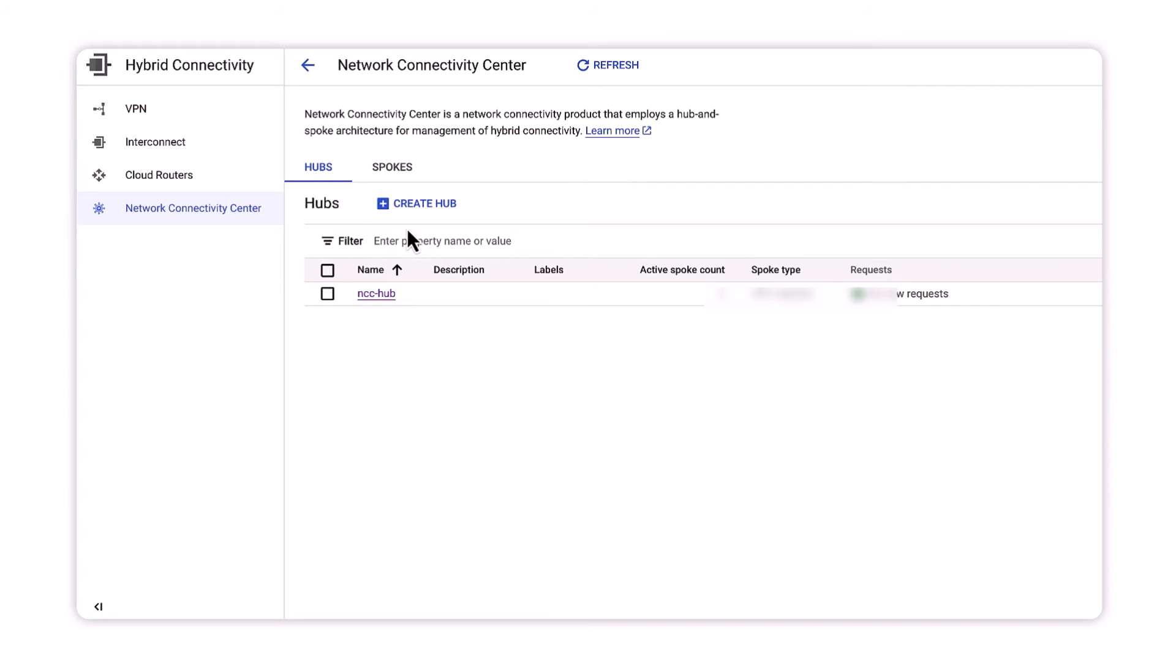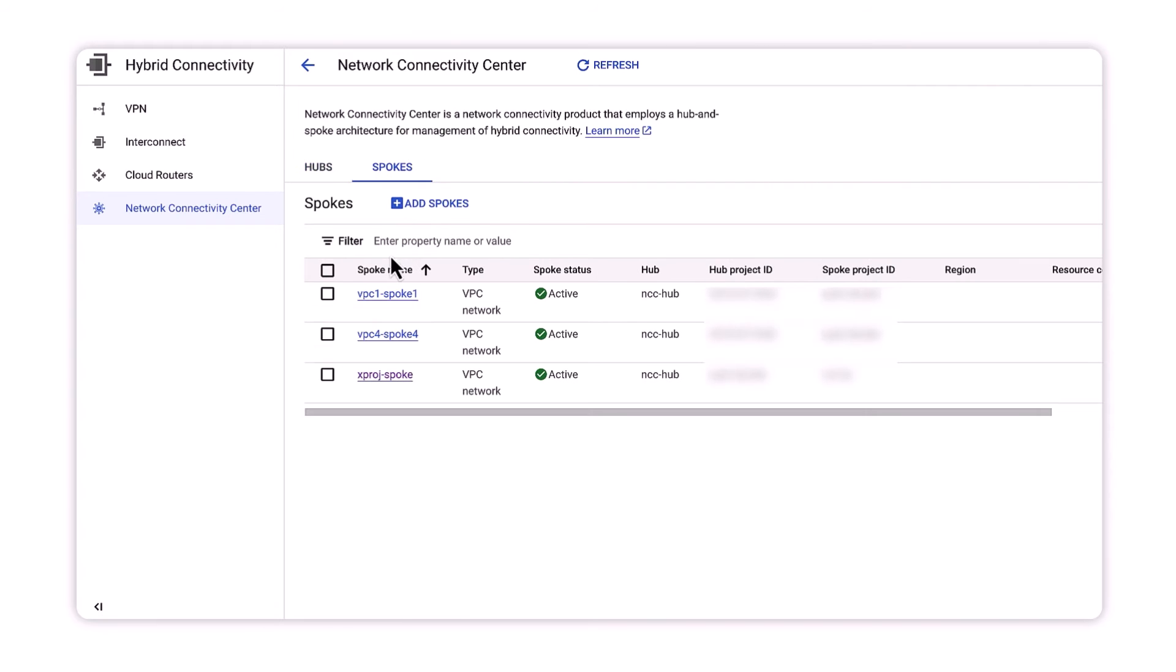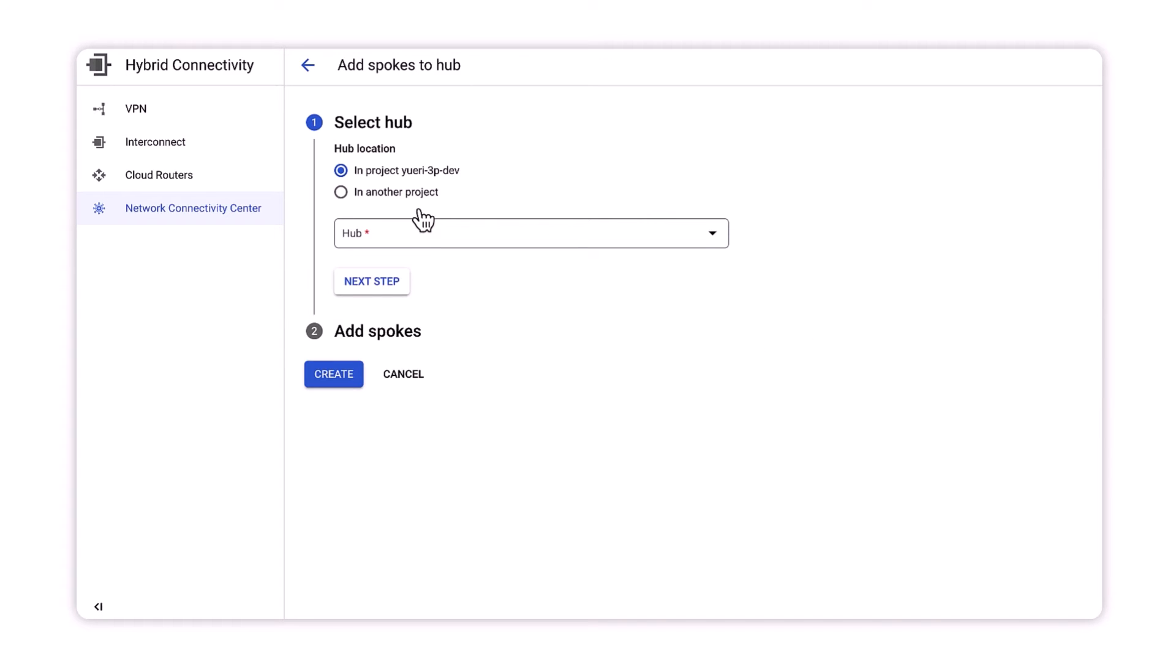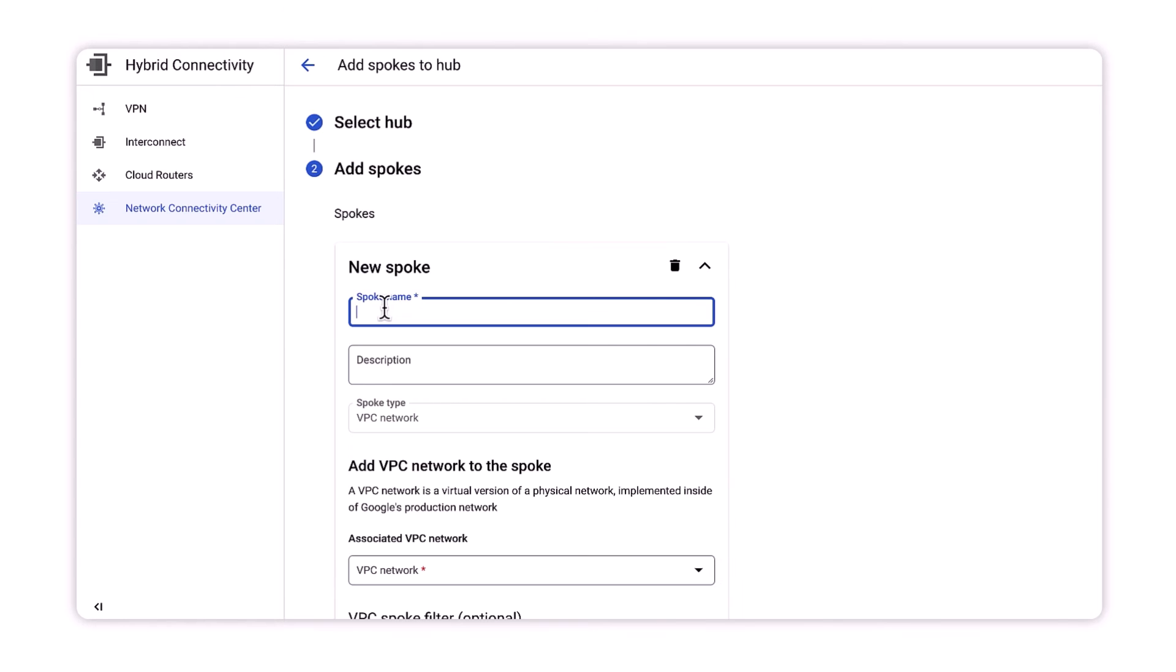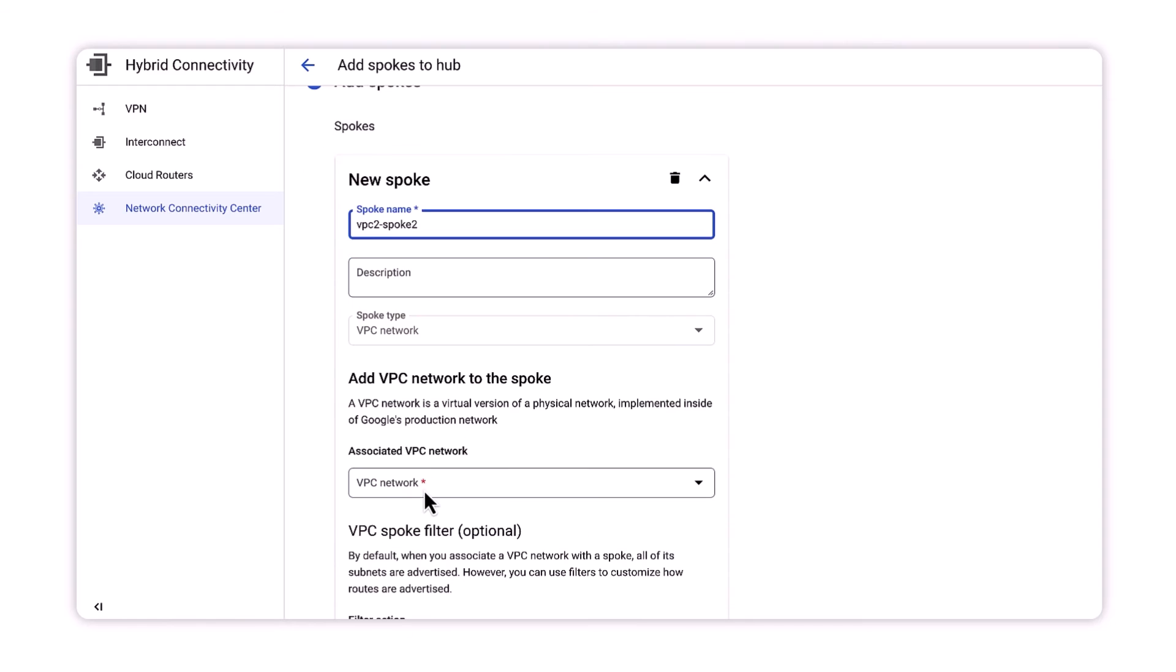We navigate to the spoke configuration page like we did before, only this time we enter the overlapping IP range that will be excluded from being exported into the hub's routing table.